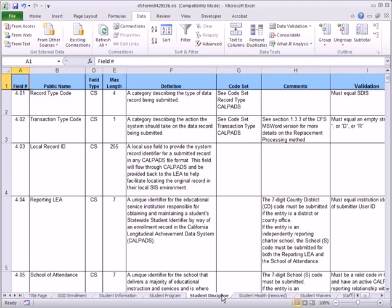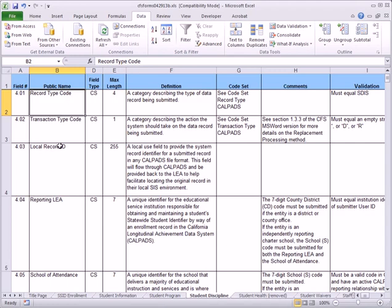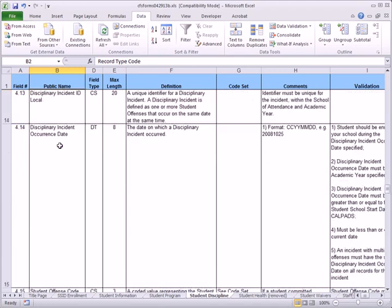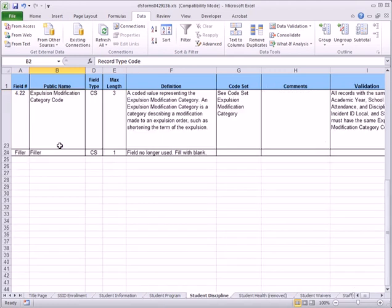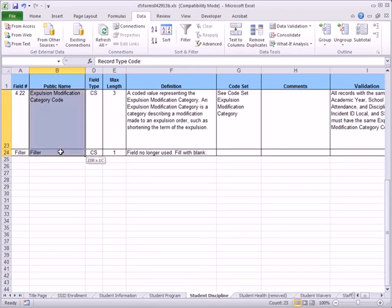Once we have located the tab, we need to select all the public names for our file type. Click in row 2 of the public name column, which should contain the name of the first field in our file. Then scroll to the bottom of the list, hold Shift on the keyboard, and click the last cell with data in the public name column.